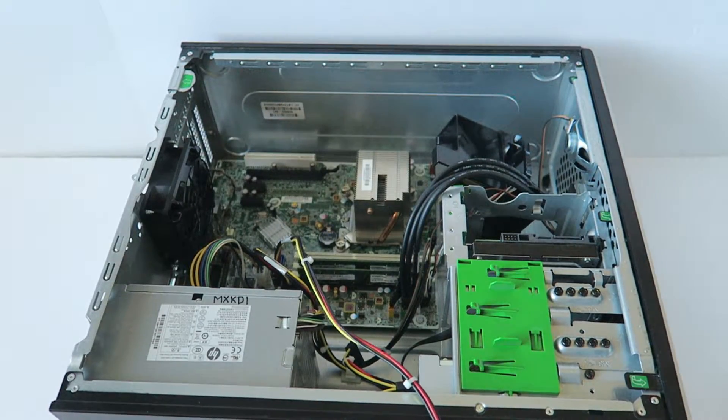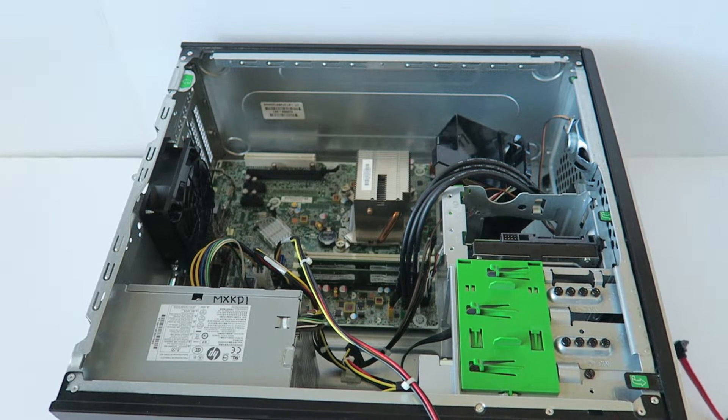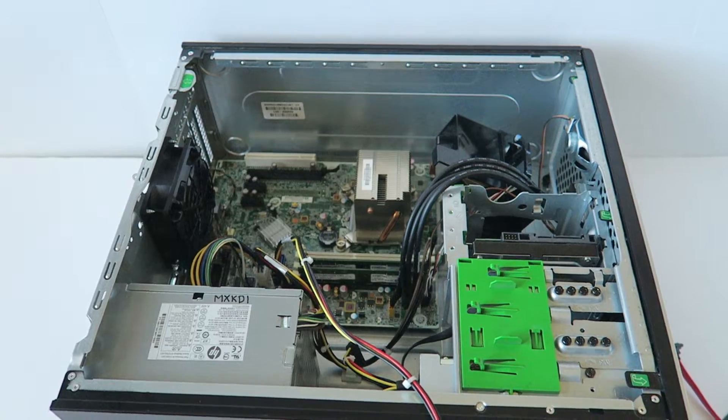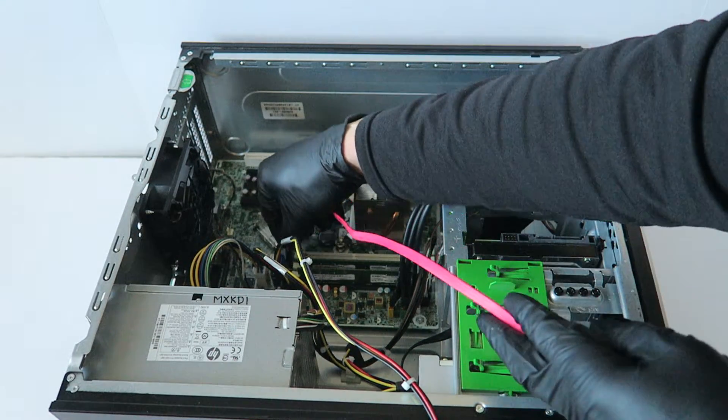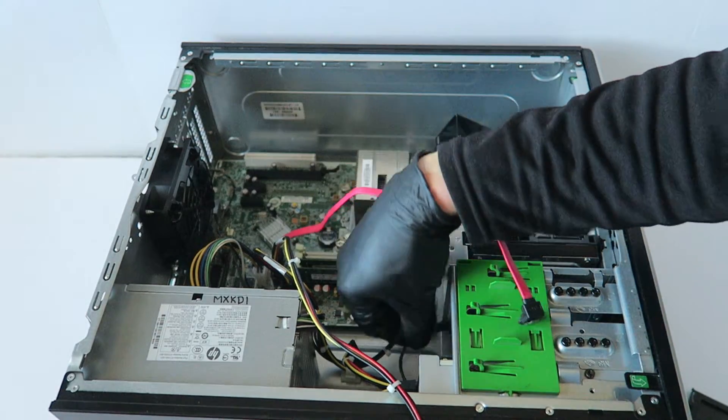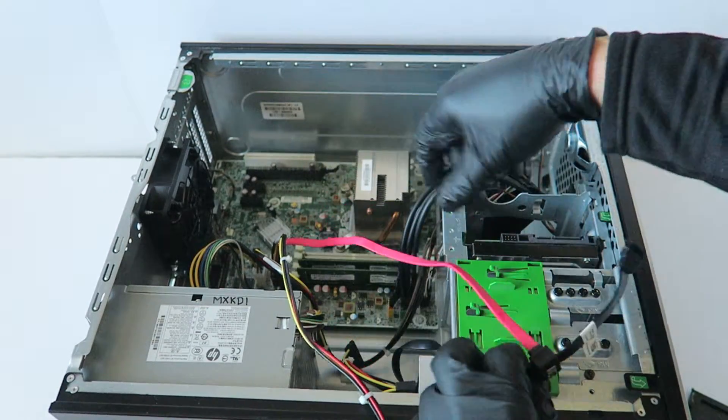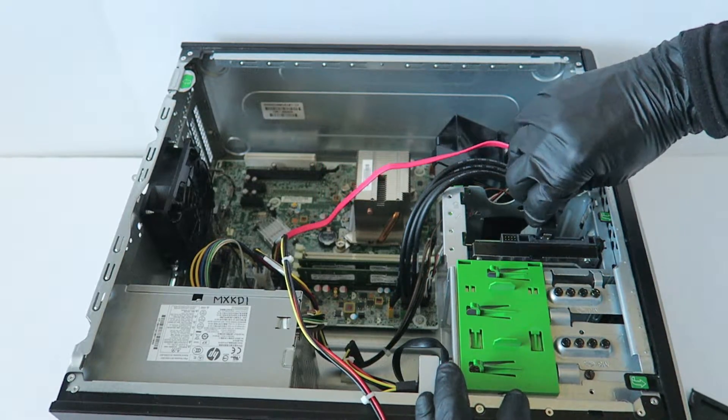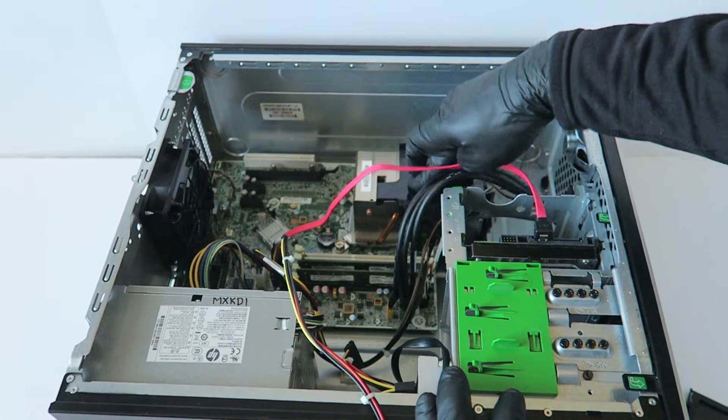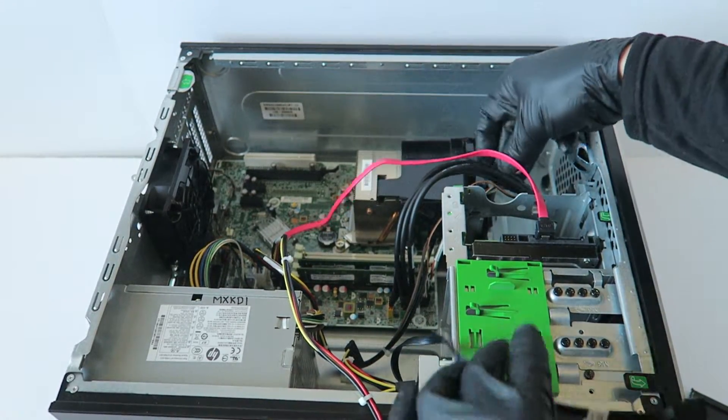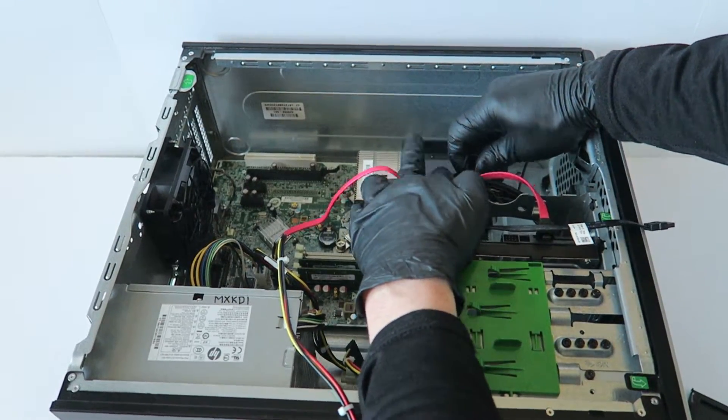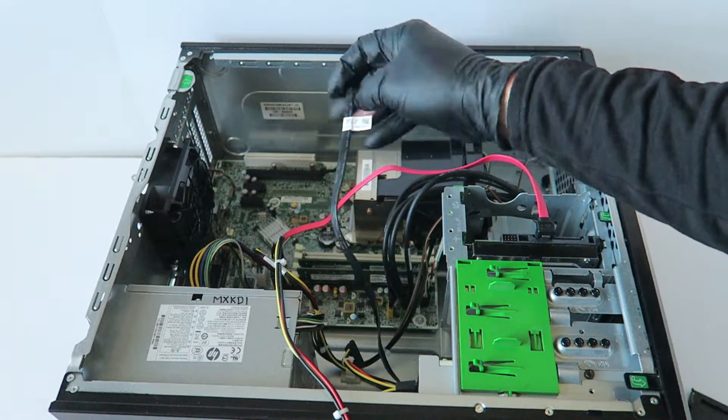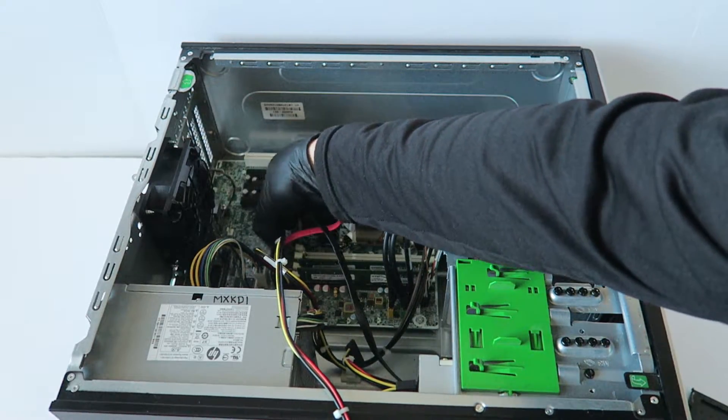Now I'm going to install back the SATA cable. The blue one is the SATA Zero, this is going to be the main drive for the boot, and the SATA one would be optical drive.